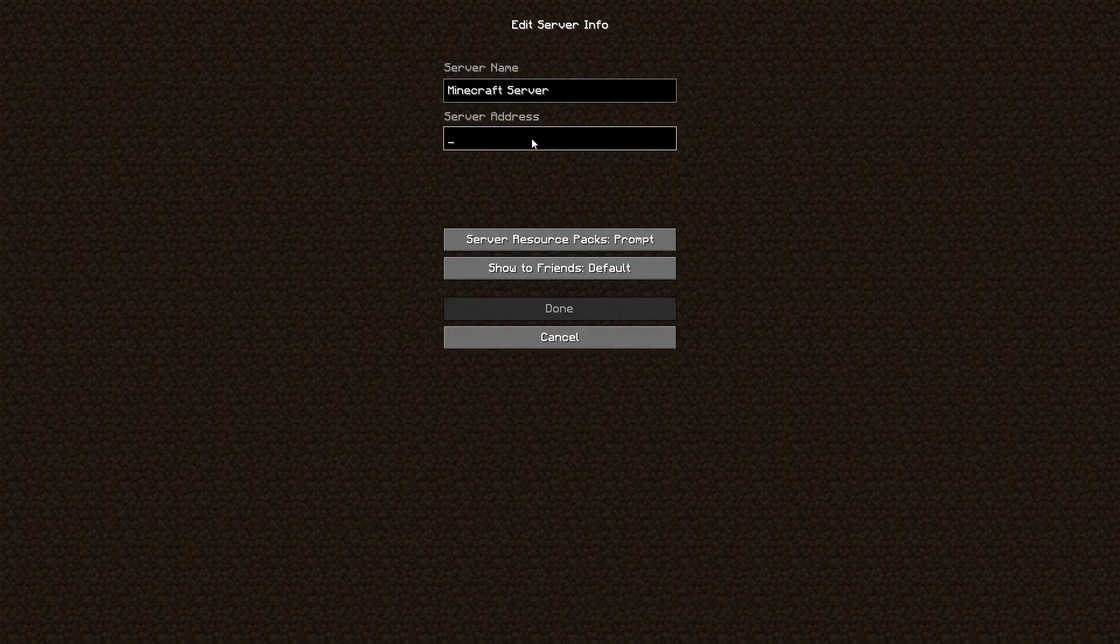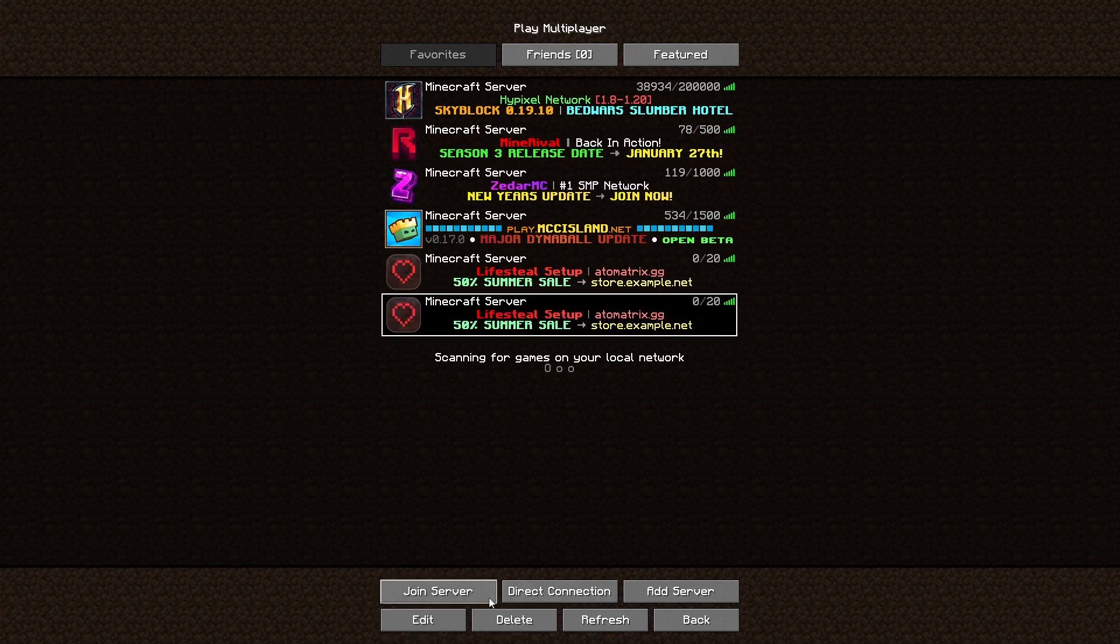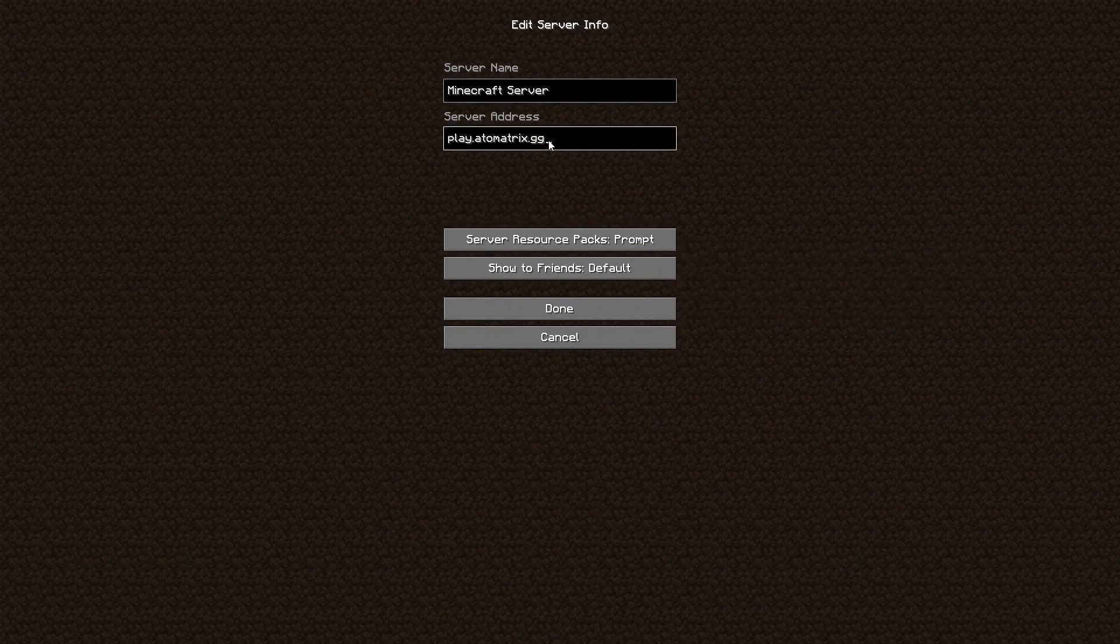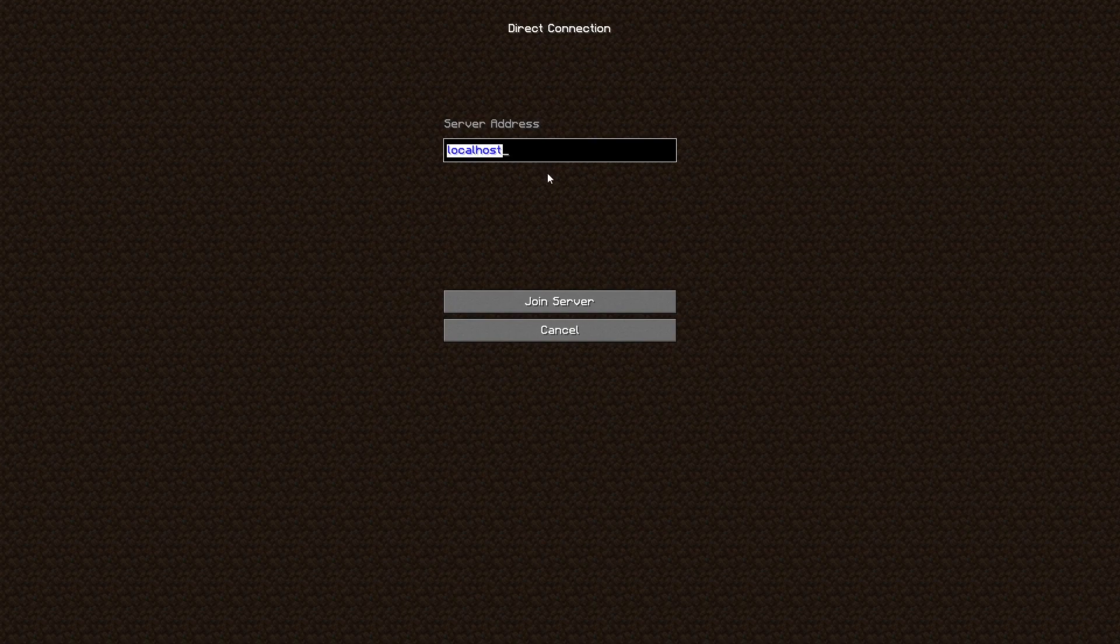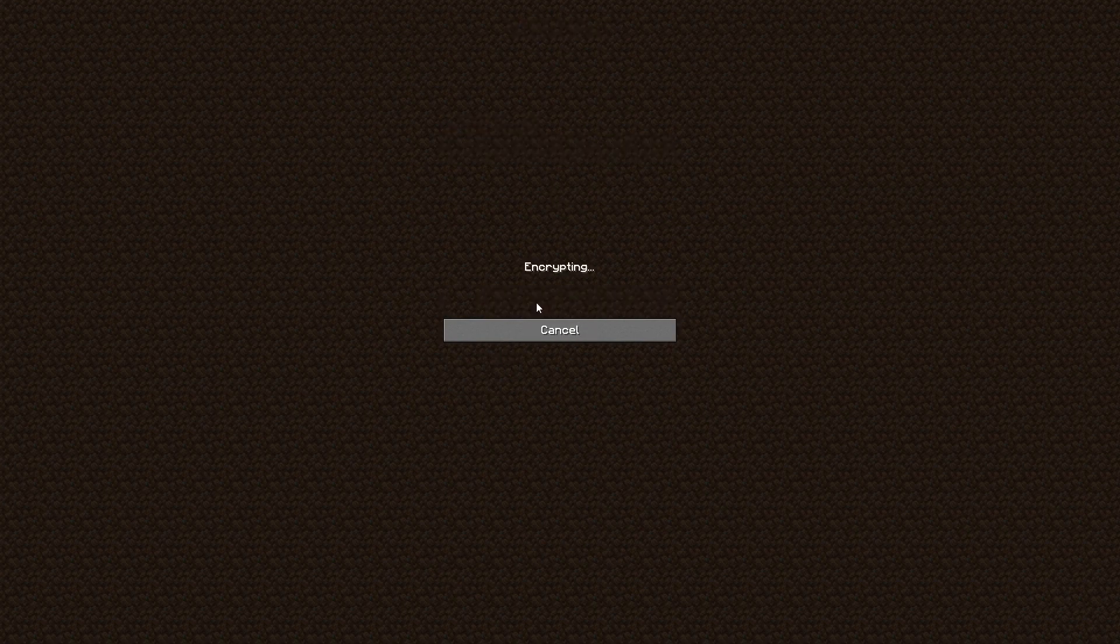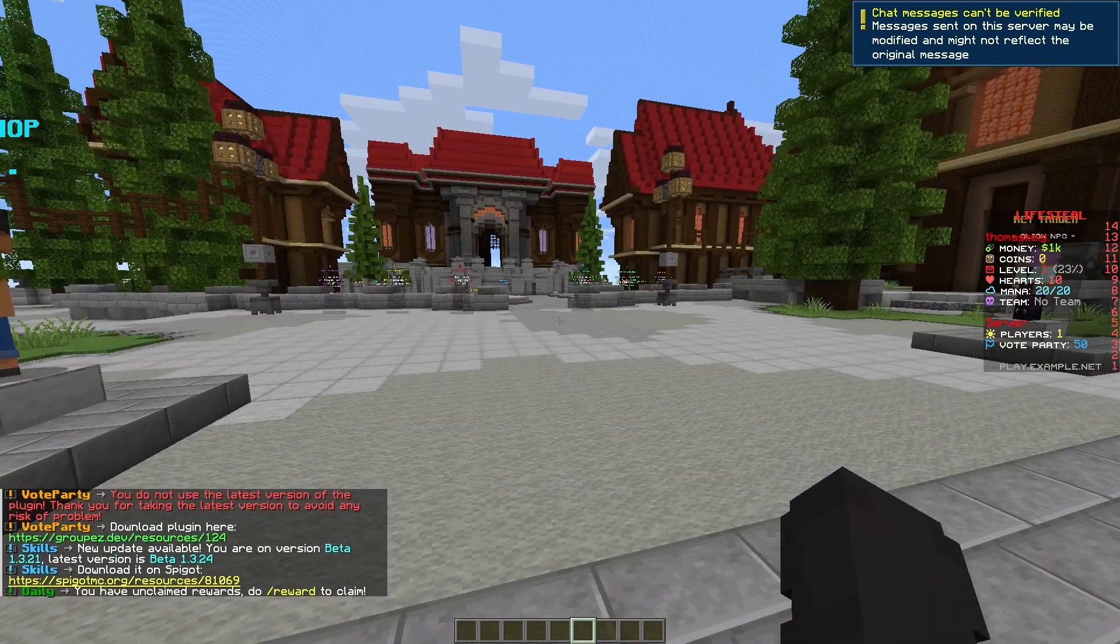But if I click add a server and type in the server address play.atomatrix.gg and then click done, you'll see my server pops up here, right here. And I can also use direct connect to connect into it, click join server, and then we'll join into our server here.